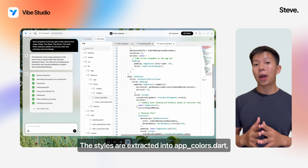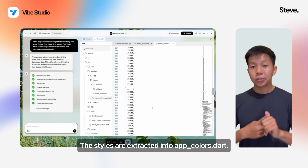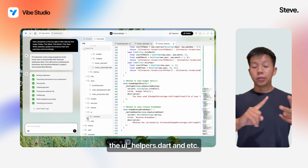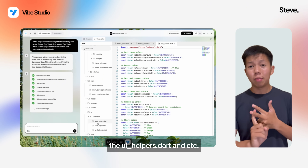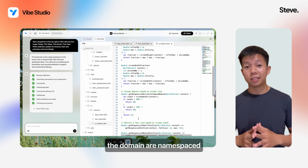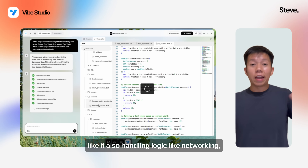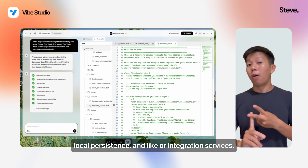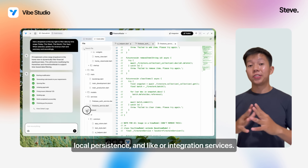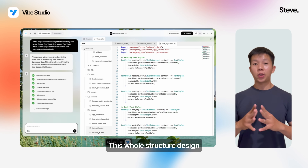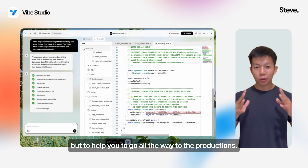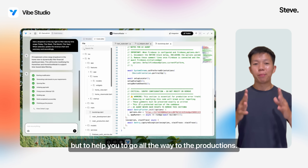Styles are extracted into app_colors.dart, text_styles.dart, ui_helpers.dart, and more. The domain layer is name-based, handling logic like networking, local persistence, and integration services. This whole structure is designed not just to get you started, but to help you go all the way to production.